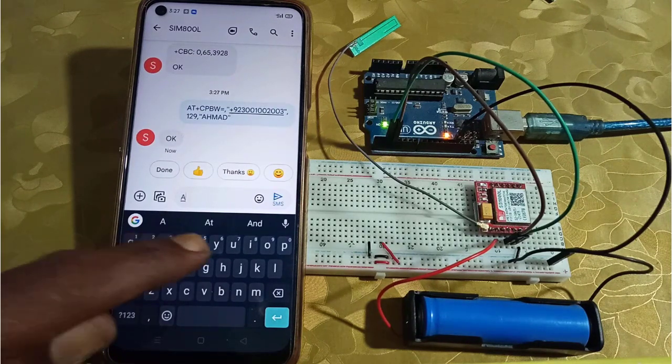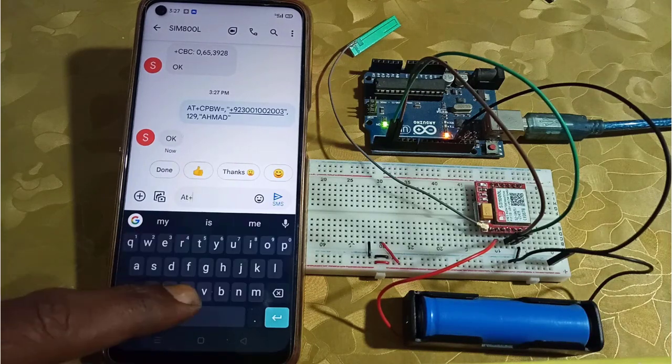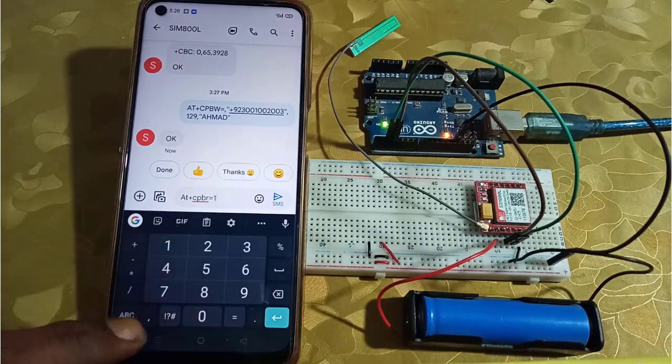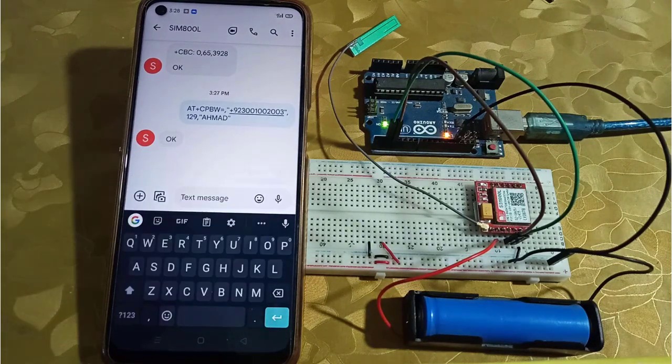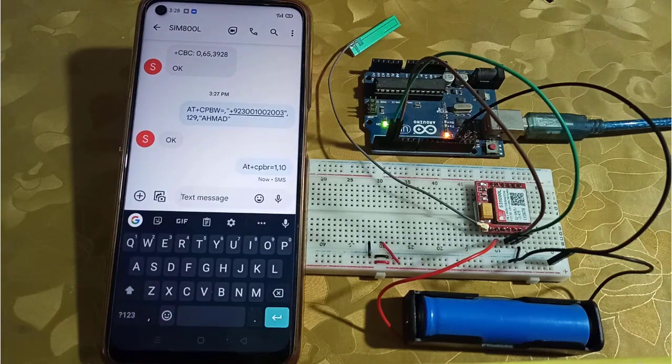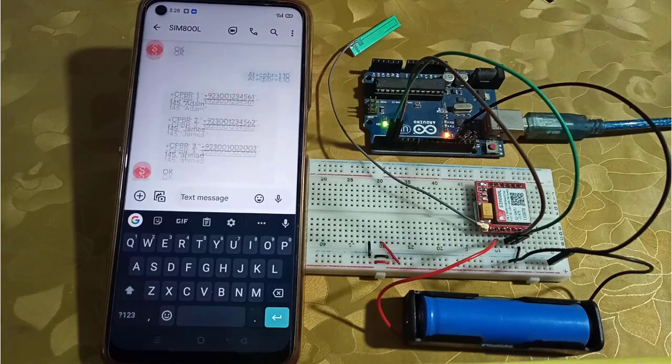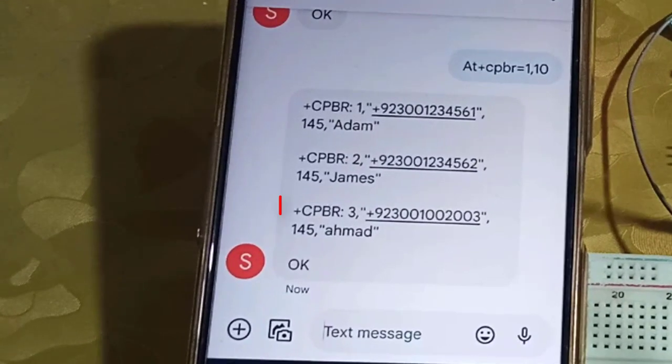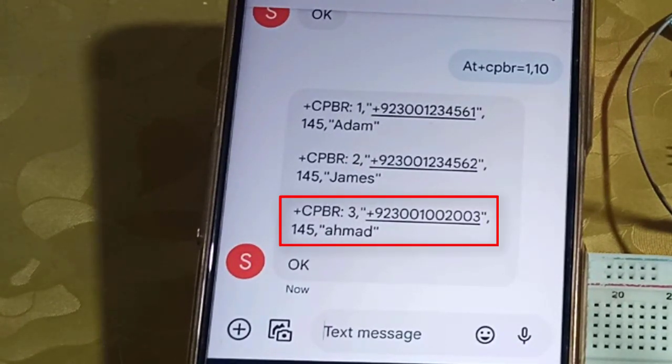Let's confirm it. Send AT+CPBR=1,10. This command will send back the first 10 phone numbers from the phone book of GSM module. Here you can see the phone number that we have been stored by SMS.